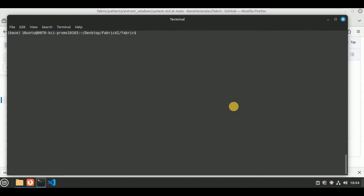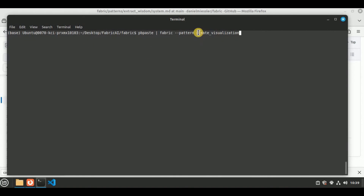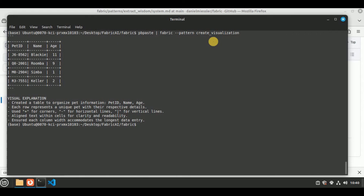Now I'm going to test another pattern: create_visualization. The command is pb paste, fabric --pattern create_visualization. This pattern uses ASCII art to perform visualization, so don't expect pie charts or bar charts — it will simply provide a basic visualization of the provided data. The response shows it has converted the data and organized it into a table, explaining that each row represents a unique pet with their details, using plus for corners, dash for horizontal lines, and pipe for vertical lines.